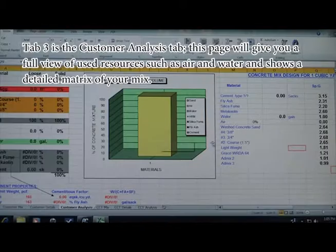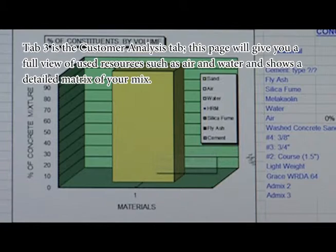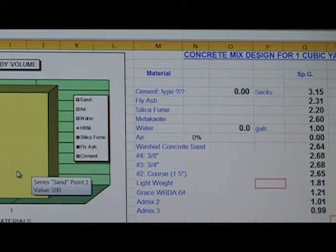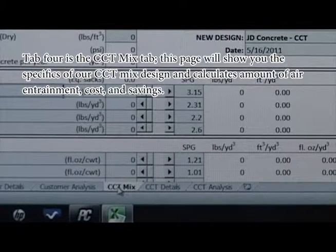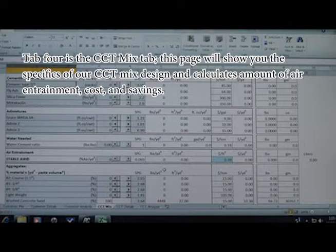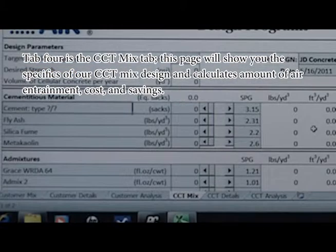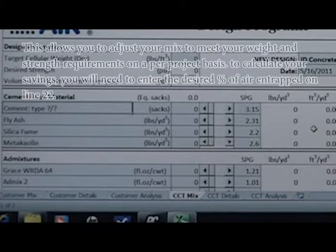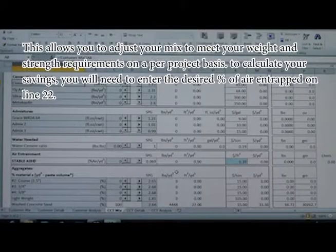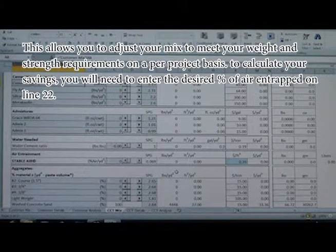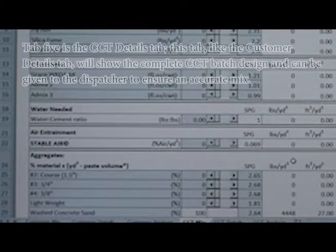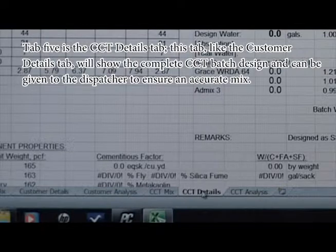Tab three is the Customer Analysis tab. This page will give you a full view of used resources such as air and water, and show a detailed matrix of your mix. Tab four is the CCT Mix tab. This page will show you the specifics of our CCT mix design and calculates amount of air entrainment, cost, and savings. This allows you to adjust your mix to meet your weight and strength requirements on a per-project basis. To calculate your savings, you will need to enter the desired percentage of air and track on line 22.